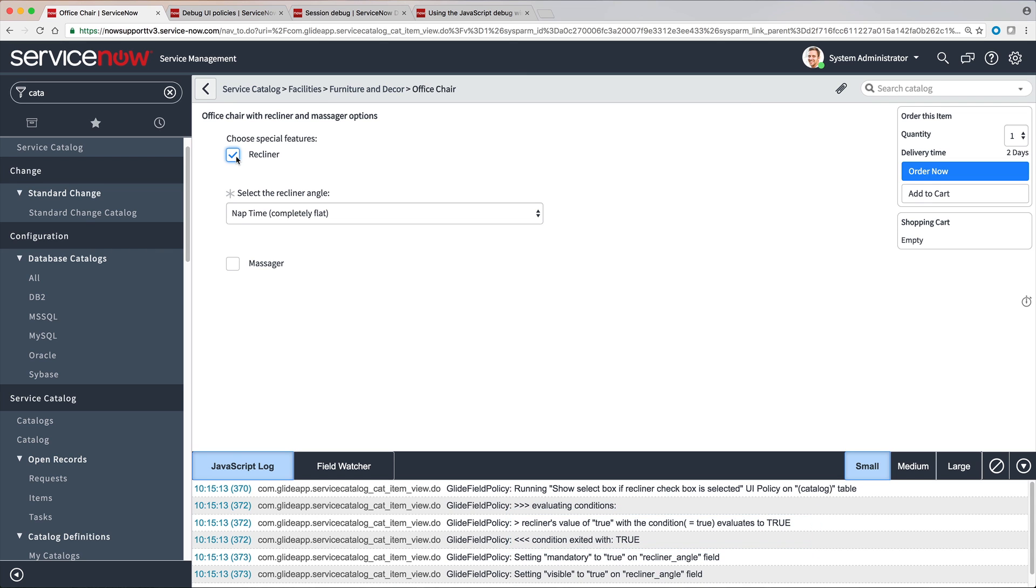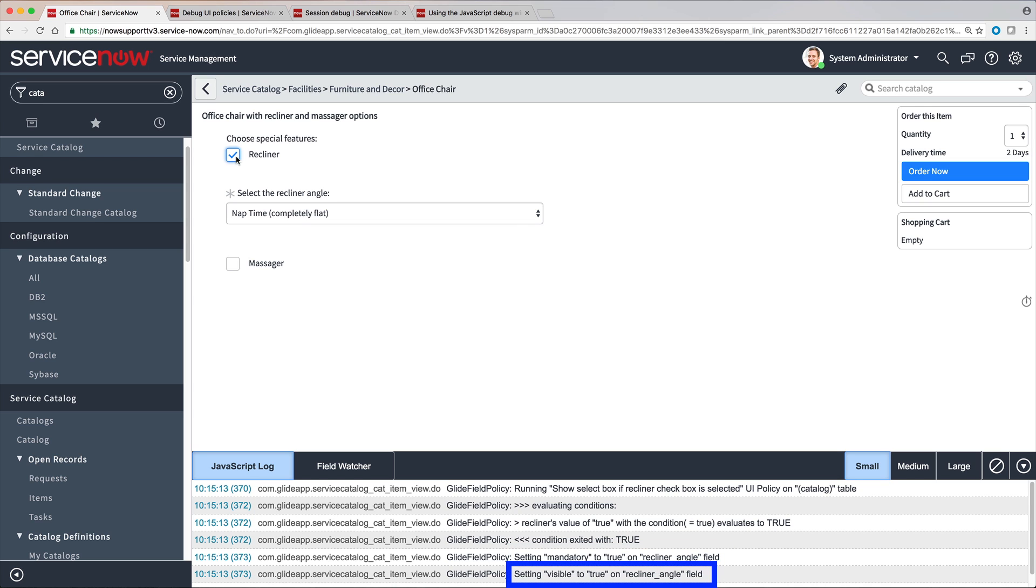Because the condition evaluated as true, the related actions are carried out. The Recliner Angle field is set to mandatory, true, and visible, true.